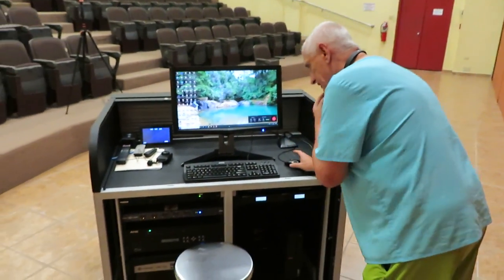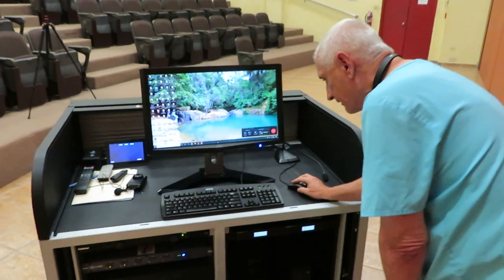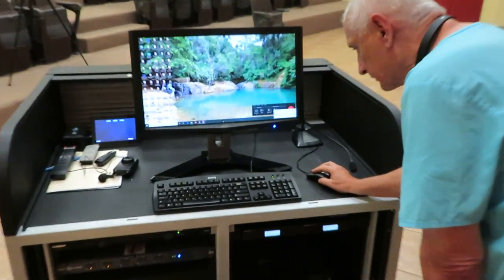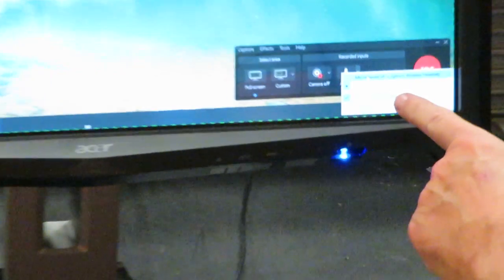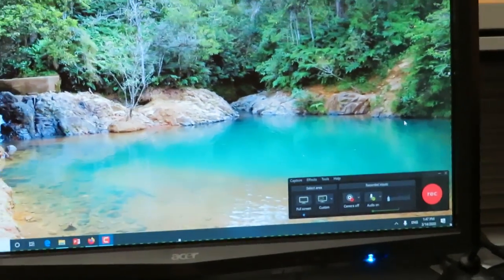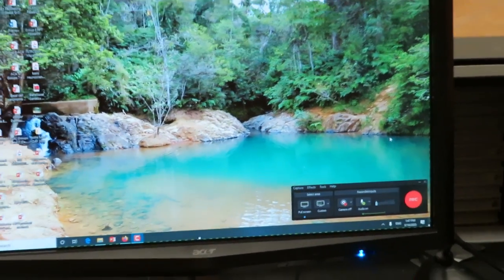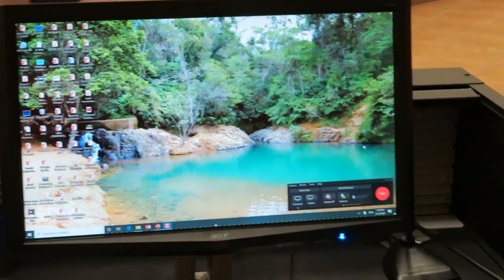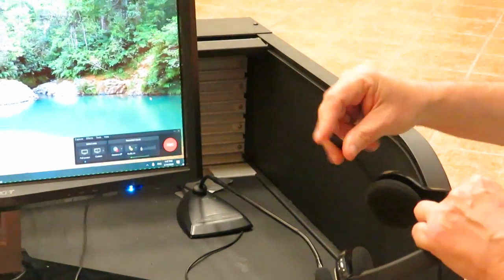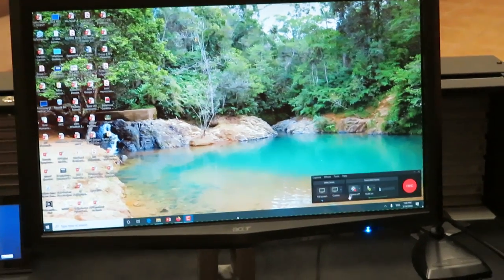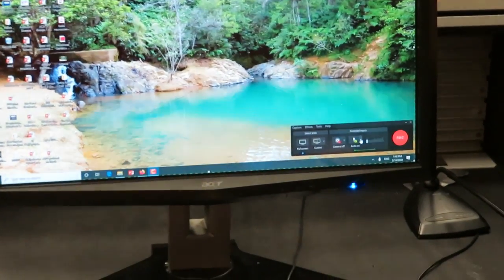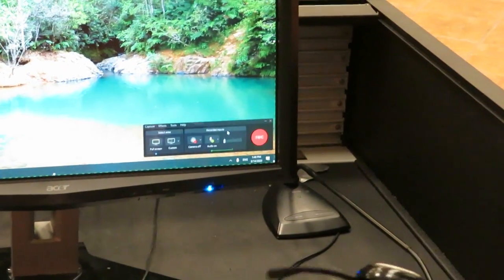Now, just to make sure that we are actually recording, you have to make sure that it recognizes your microphone, which in this case is a Logitech. And now that you've clicked off the microphone and you tap on the button, supposedly, hopefully, it will start recording.